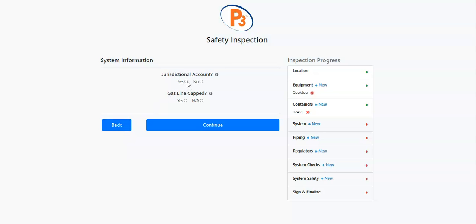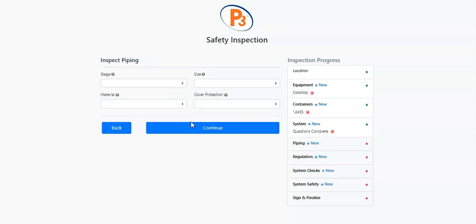The Continue Button basically acts as a save button. As you go through the inspection, clicking Continue ensures the fields you've entered have been saved. Even if you exit the inspection or go to a different section, anything you had filled out before pressing Continue will be saved.